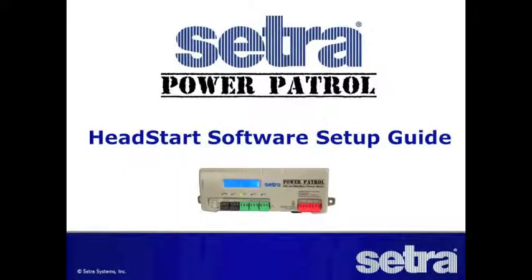Welcome to the setup guide to Cetra's Head Start software. Cetra's Head Start software is used for quick configuration of the Power Patrol meter. This Windows-based utility allows you to easily configure the meter on or off-site using your PC.